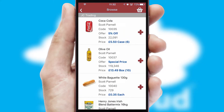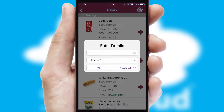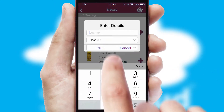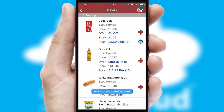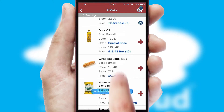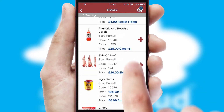Once you have found the required item, simply click, enter the required quantity, unit of measure, and then confirm. A basket icon will appear beside the product to confirm it has been added to your order.